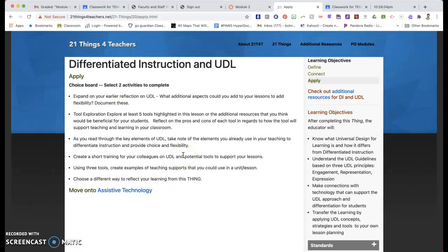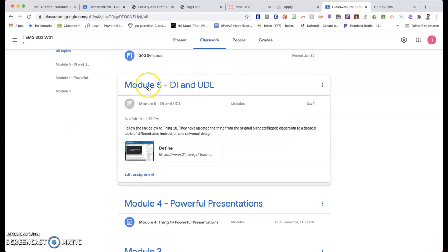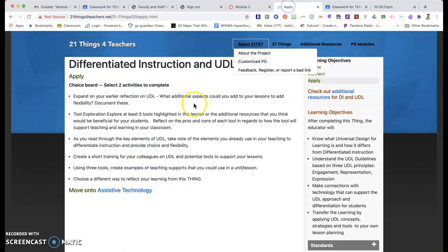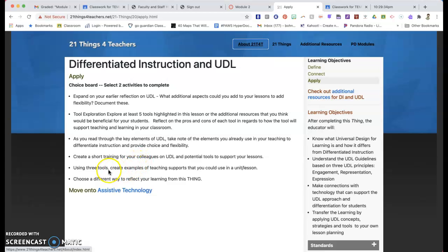And they're going to give you a choice board. I'm going to ask you to do two of the things on this list. So I want you to do two of these. Create them in your Google Drive. And then, upload them to Module 5 here. Your reflection could be one. You're probably not going to do a training for your colleagues because you don't really have colleagues at this point. You can use some of the tools. You can look around at five different tools and reflect on what you like and don't like about them. So there's a couple different choices you have here. Pick two of those and do that.